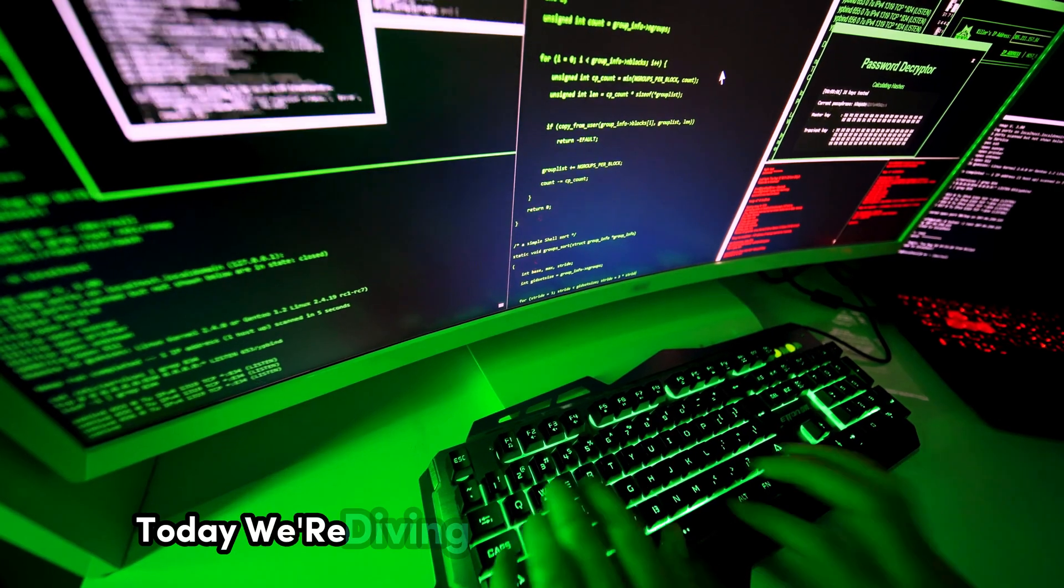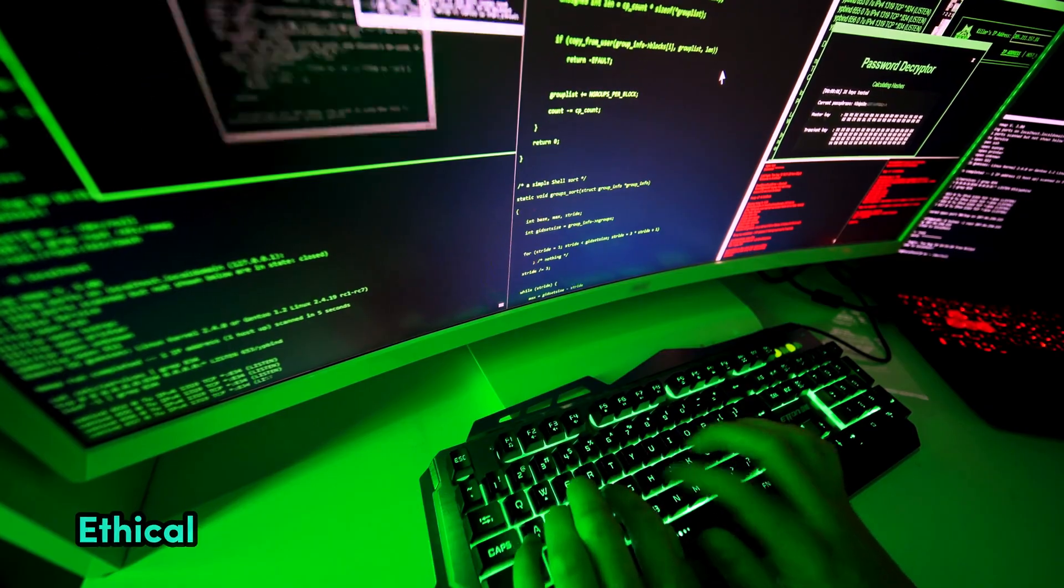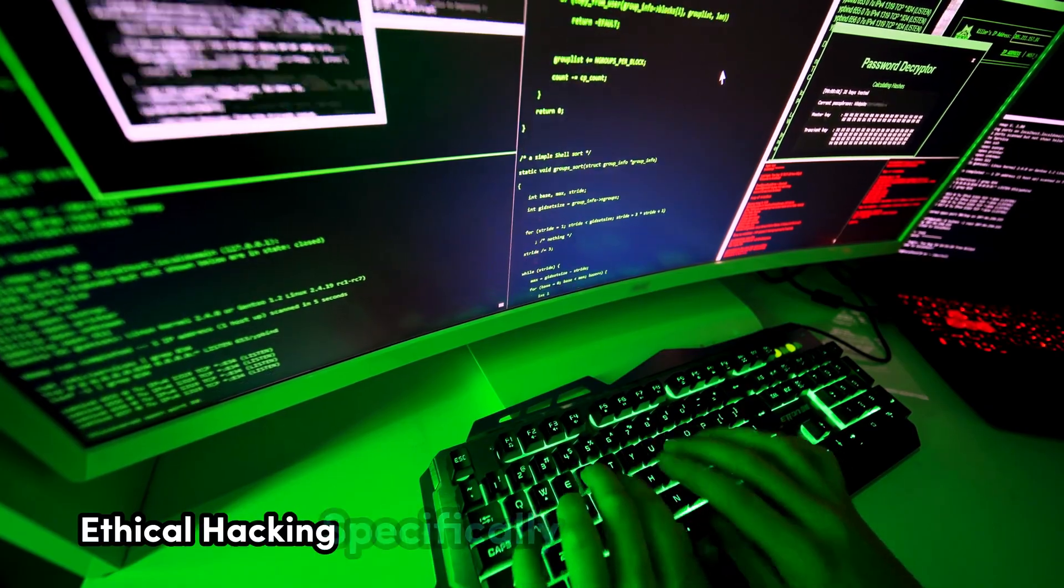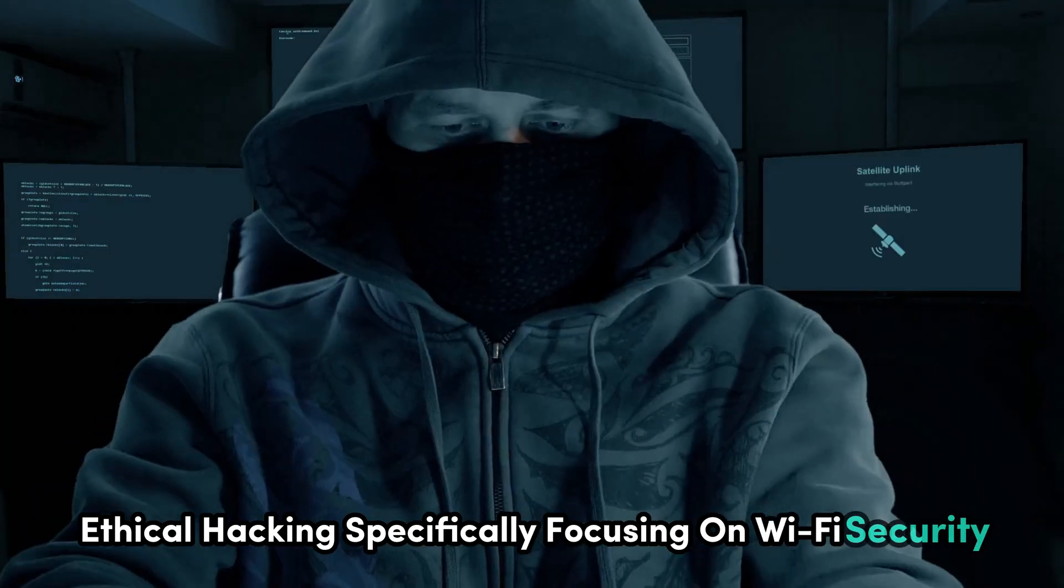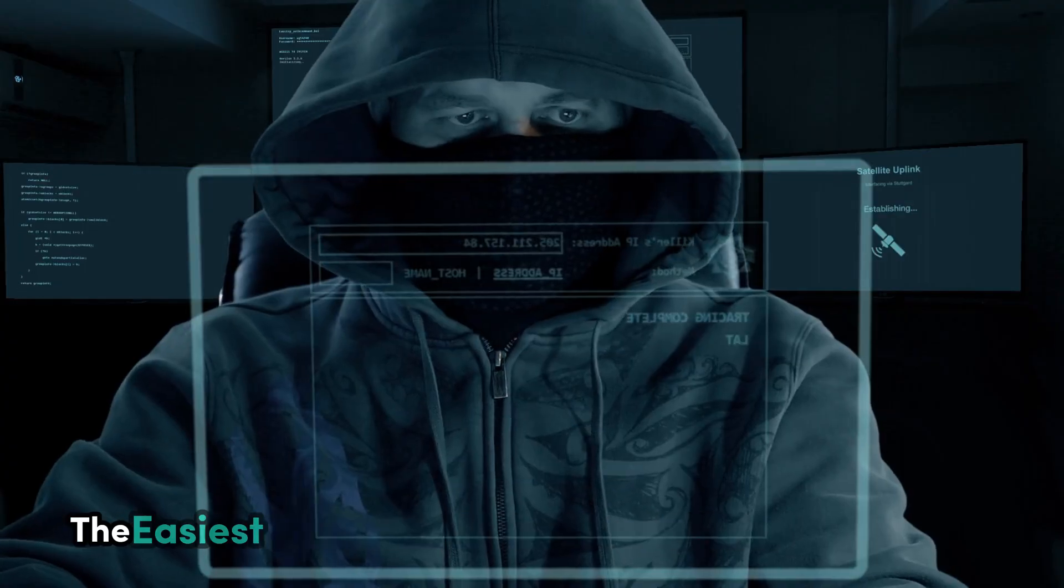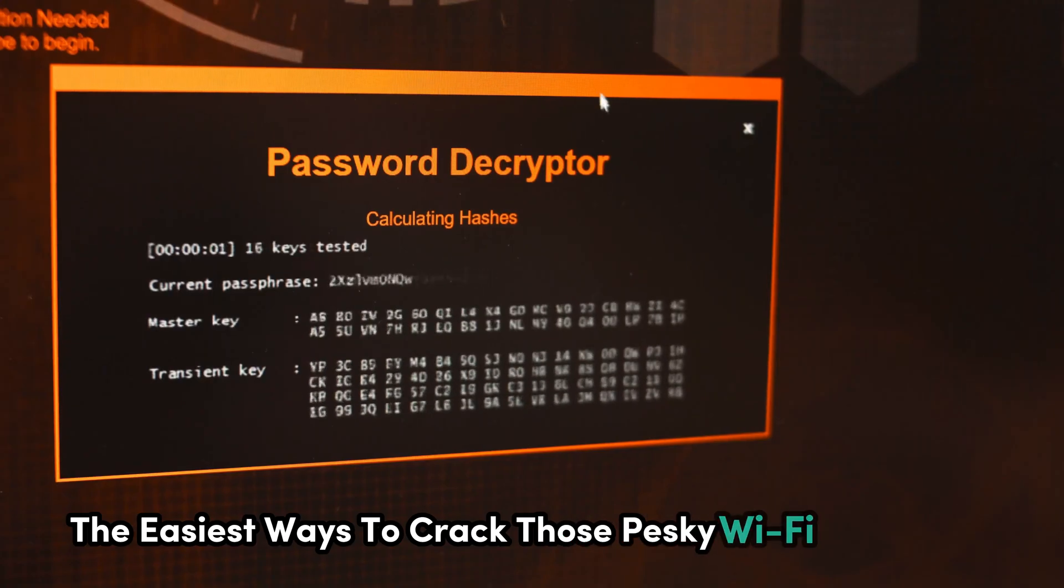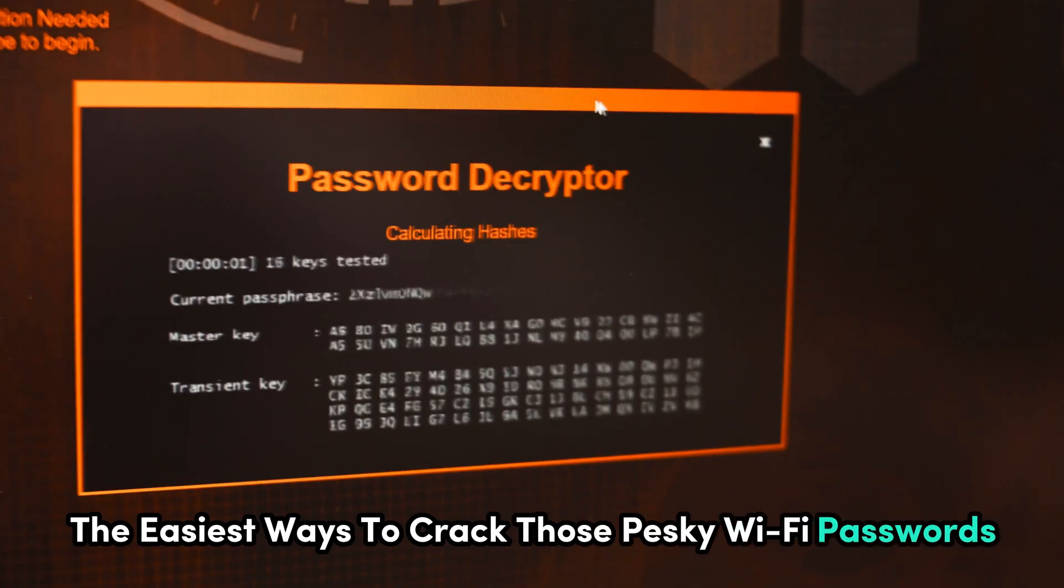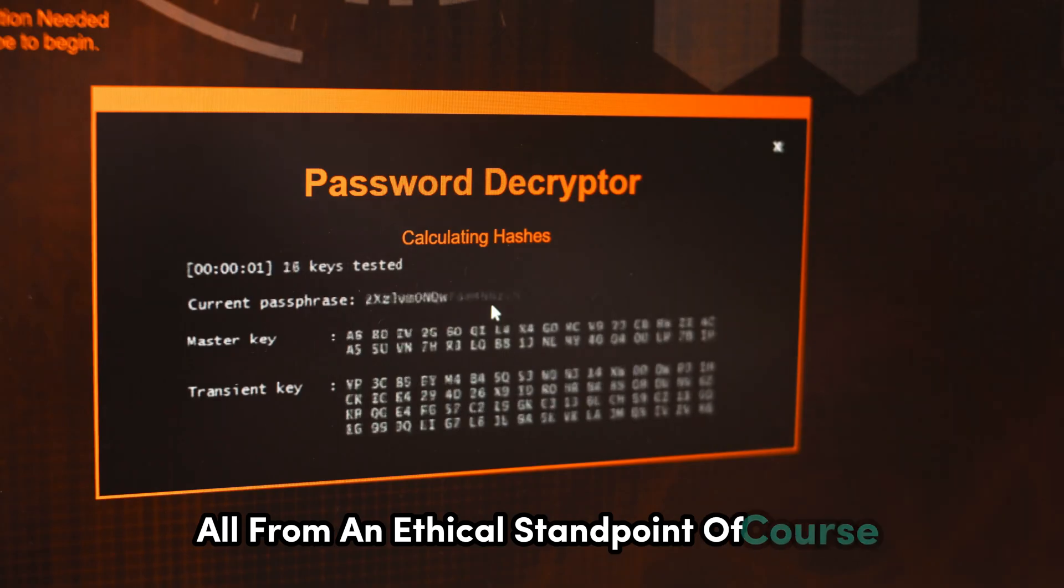Today we're diving deep into the wild world of ethical hacking, specifically focusing on Wi-Fi security. We're going to be looking at some of the easiest ways to crack those pesky Wi-Fi passwords, all from an ethical standpoint of course.